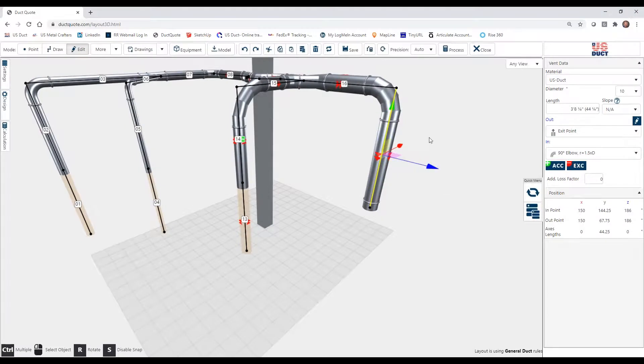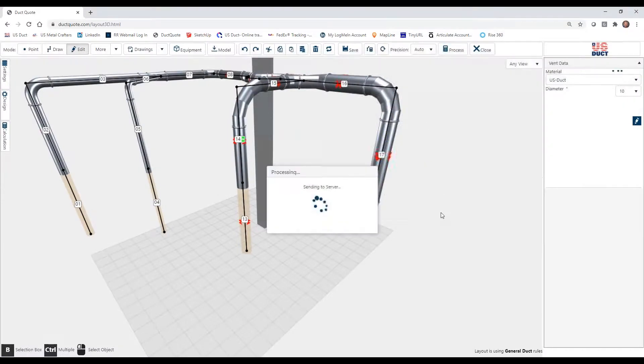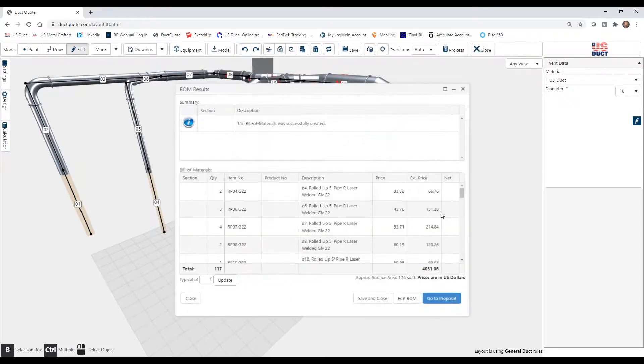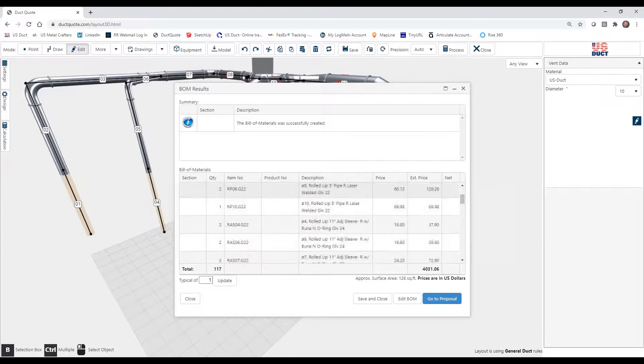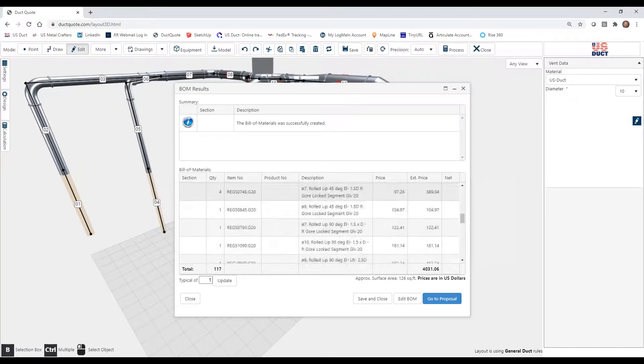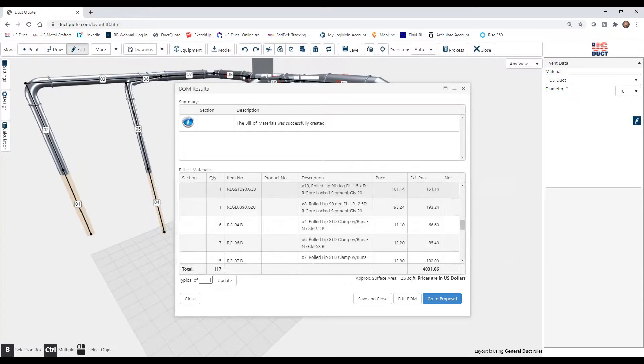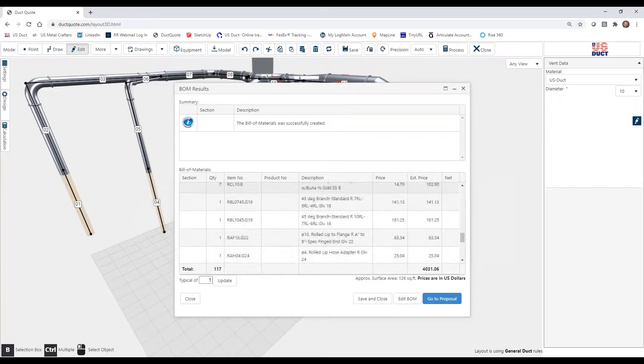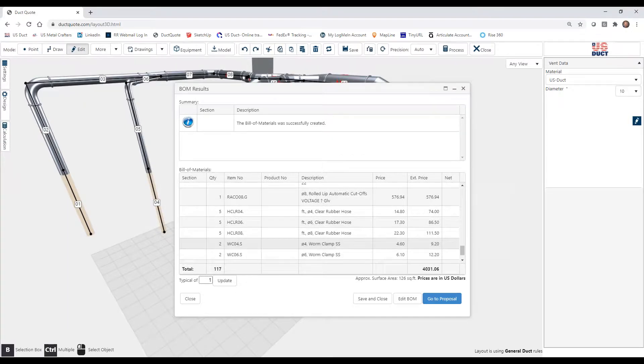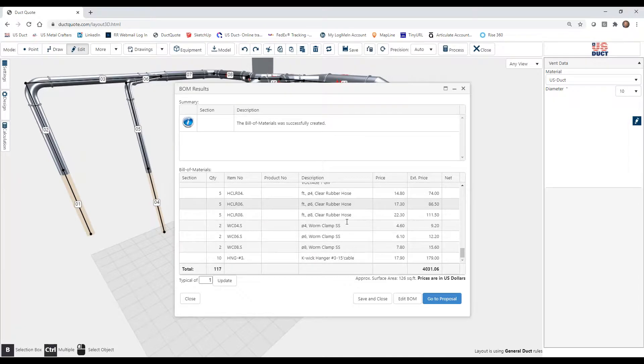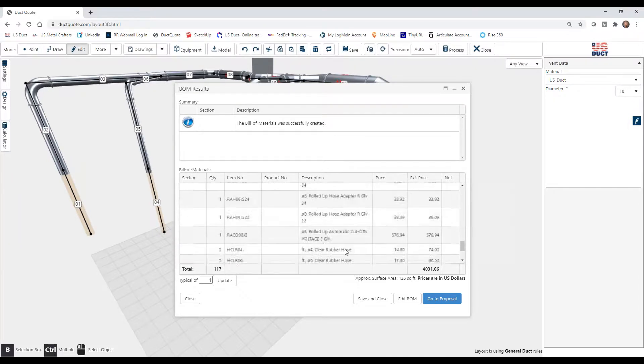So now, when we actually process, let's go find all of those items that we just added. Well, as we scroll down, these items will be near the bottom for us. All right, so there's our automatic gate. We asked for hangers, and here's our flange adapter.